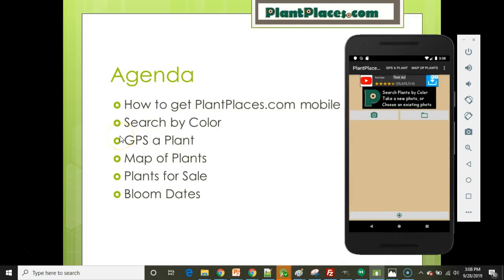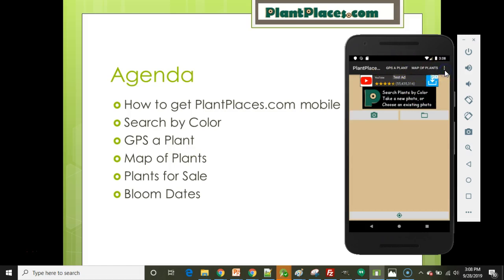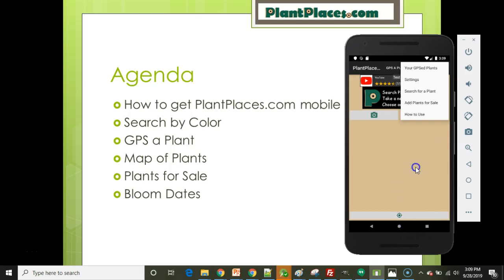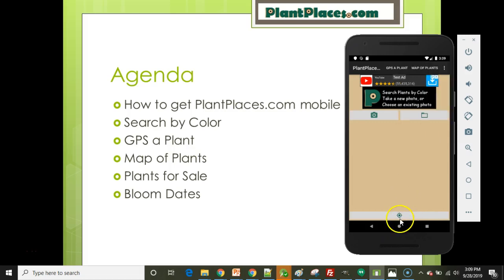Once the app is installed, open it and the first screen you will see is the Search by Color screen. If you want to navigate to another feature, there's menu navigation across the top and on the side. If you want to GPS a plant, you can also use a quick nav button on the bottom that will take you straight to the GPS a Plant screen. But let's start with Search by Color.